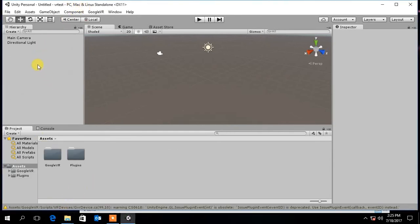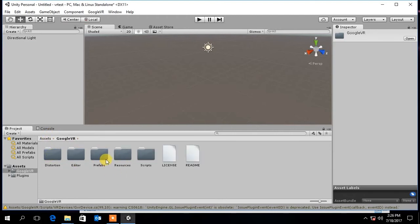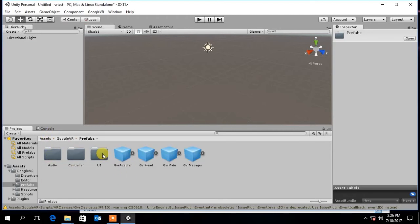First delete the main camera in the scene. In Google VR folder, under Prefabs, select the GVR main camera and drag it onto the scene.